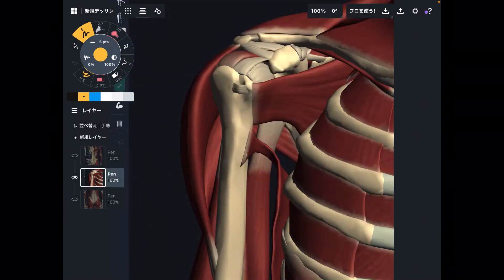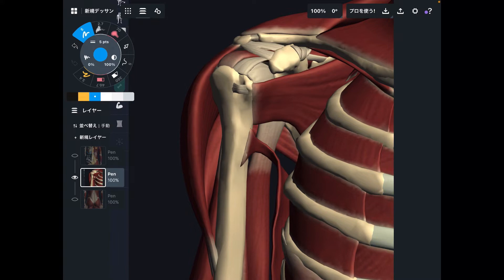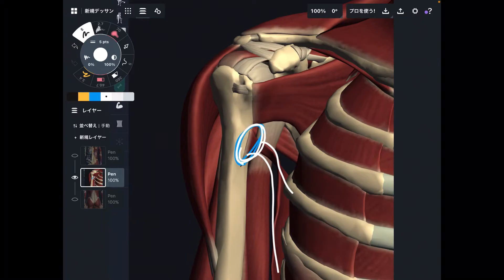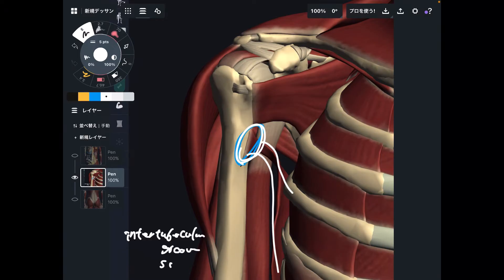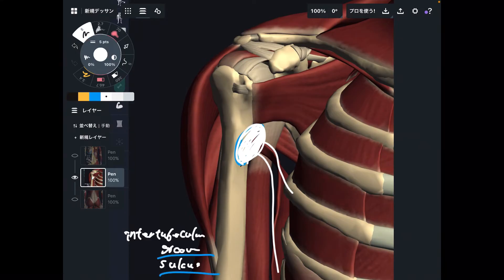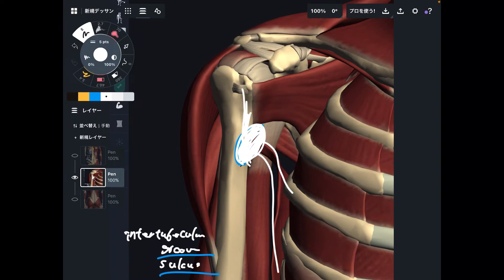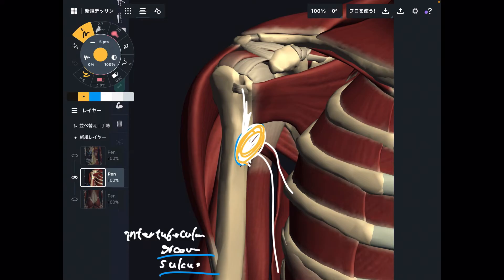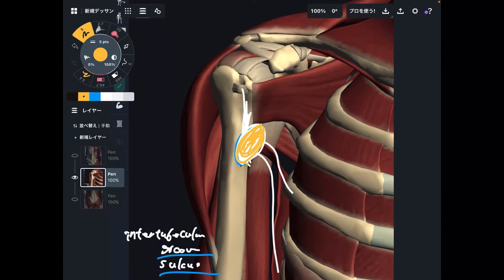Now let me explain its insertion. The insertion is very narrow — it's here on the anterior view. This part is the intertubercular groove, also called the intertubercular sulcus. The name varies across anatomy books — some say intertubercular groove, intertubercular sulcus, or lesser tubercle area. The important thing is it attaches to the humerus on the anterior part. This is a key thing to understand the function of latissimus dorsi.